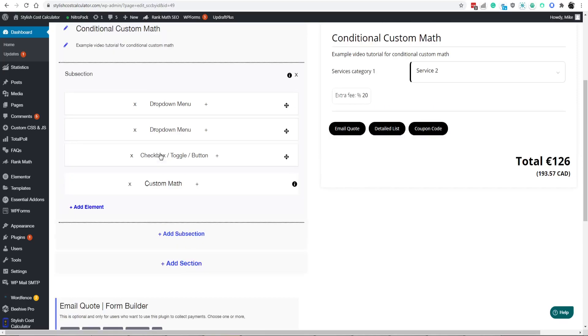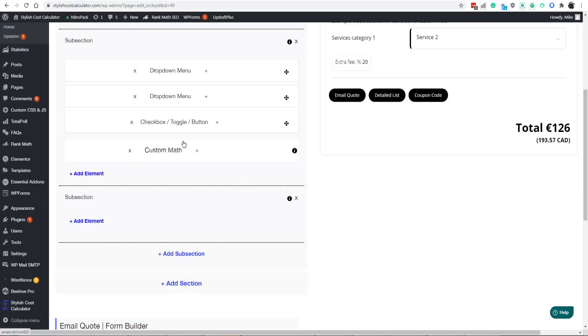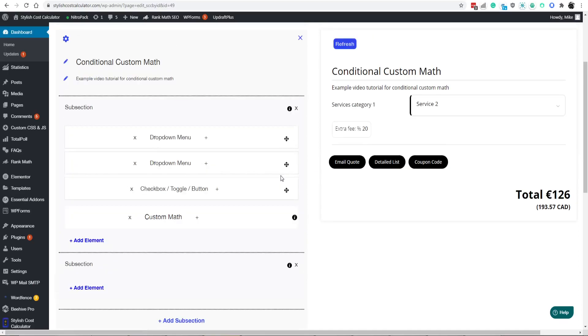If you wish for that not to be the case, then this drop-down and this checkbox, you might want to add a new subsection and add those elements to this subsection here. That's going to help separate that math.